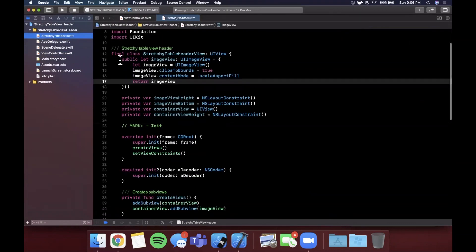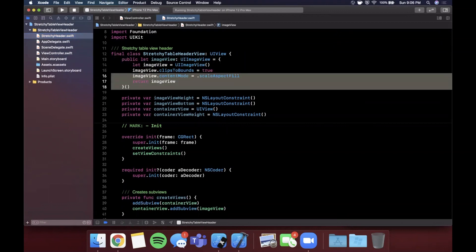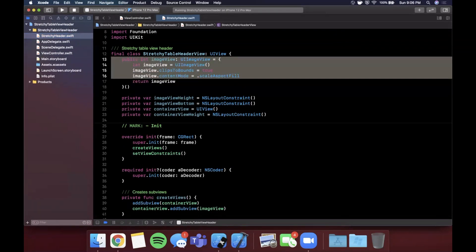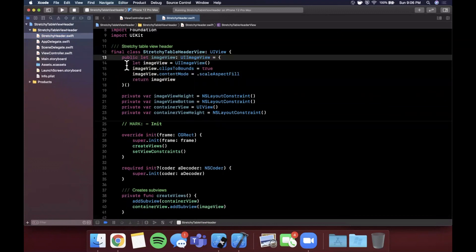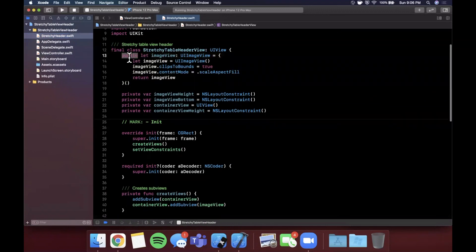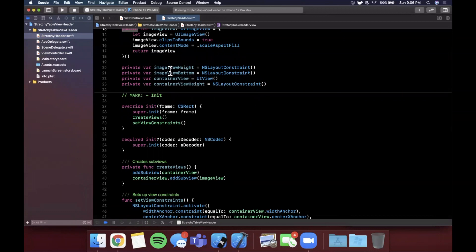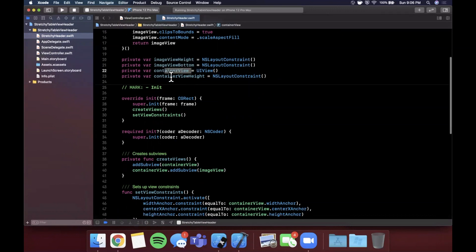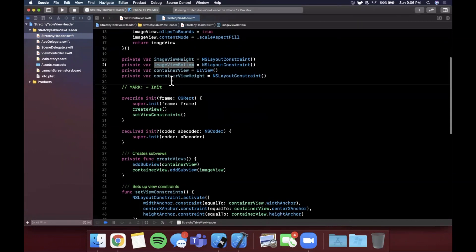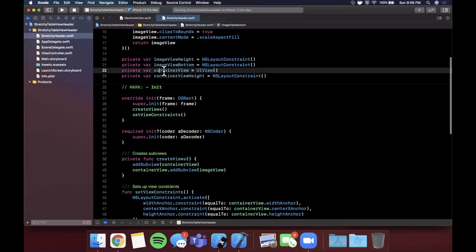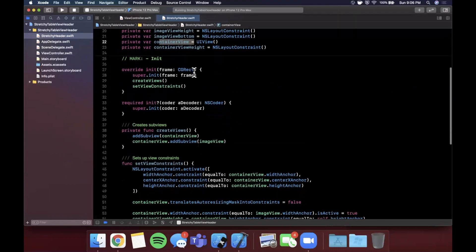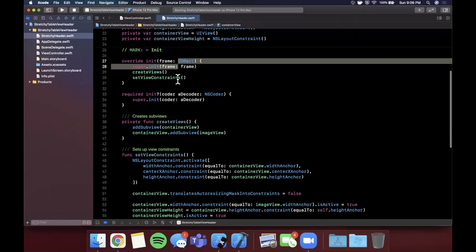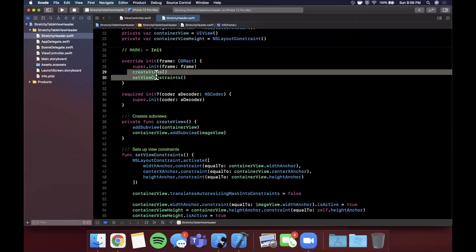Going back to our stretchy header, let's go through this line by line. First things first, we have an image view in here and this is the image view that we're going to assign our header image to, fairly simple. It's public so we can access it, straightforward. Next up we have a few different private variables. The first one is the height of the image view, the bottom of the image, the container view for the image, and then the container view height. The reason that we have these heights in here and the sizing bottom variable is basically because these are the things that we're going to need to adjust to make sure the stretchy header functionality works.